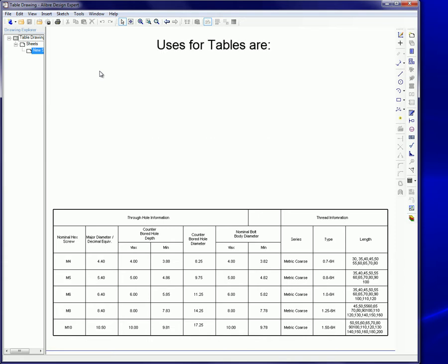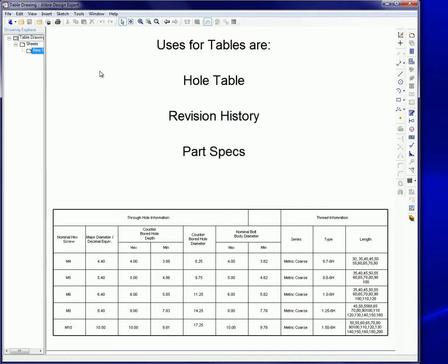Uses for tables include hole tables, revision history, part specs, and many others.